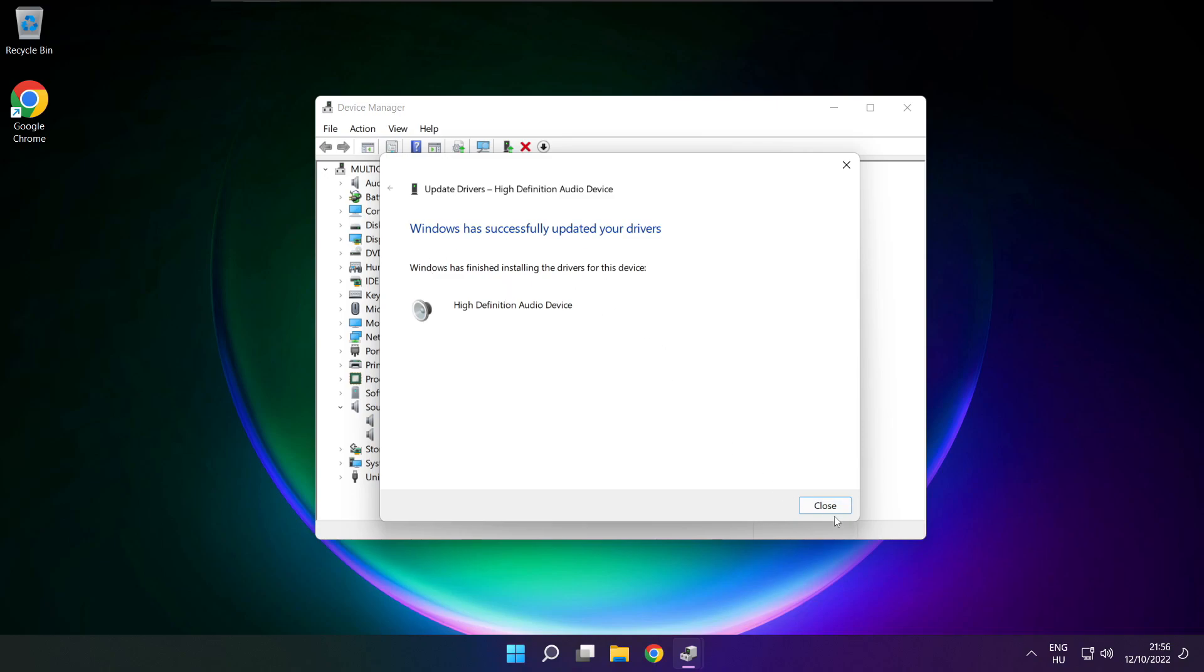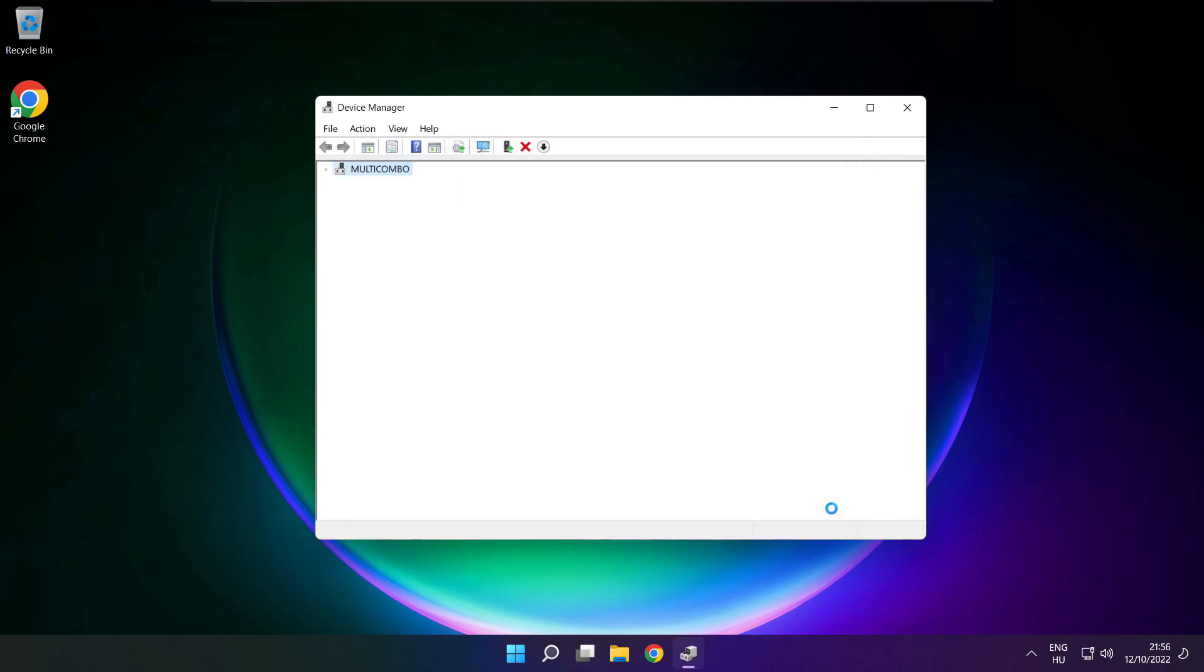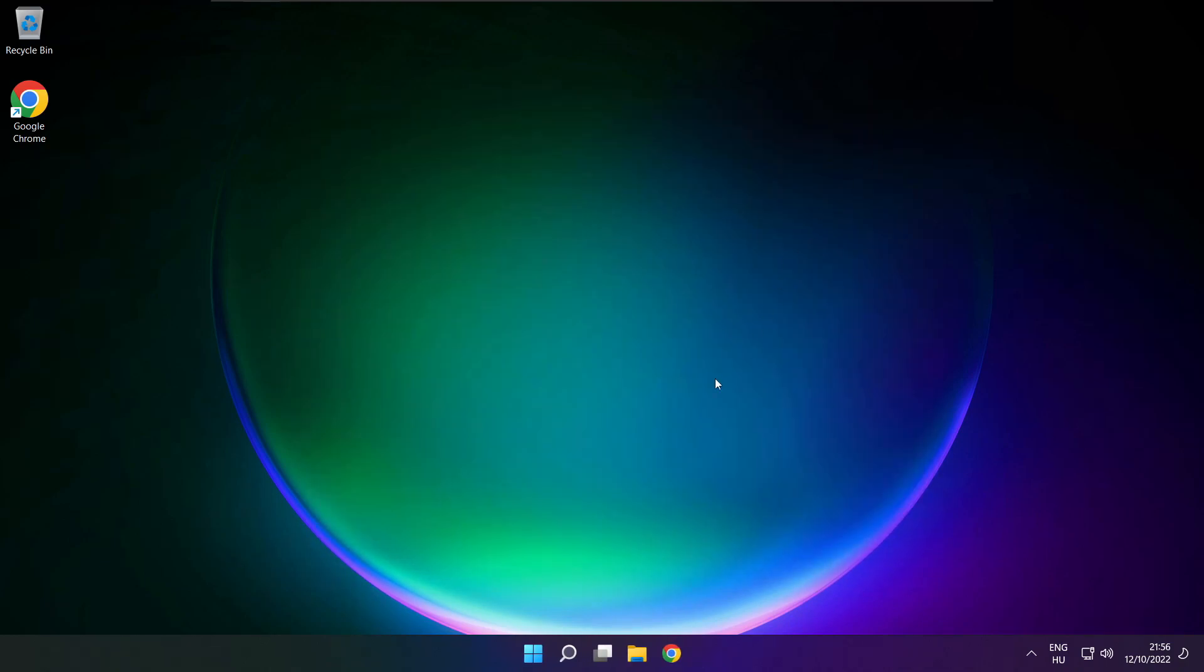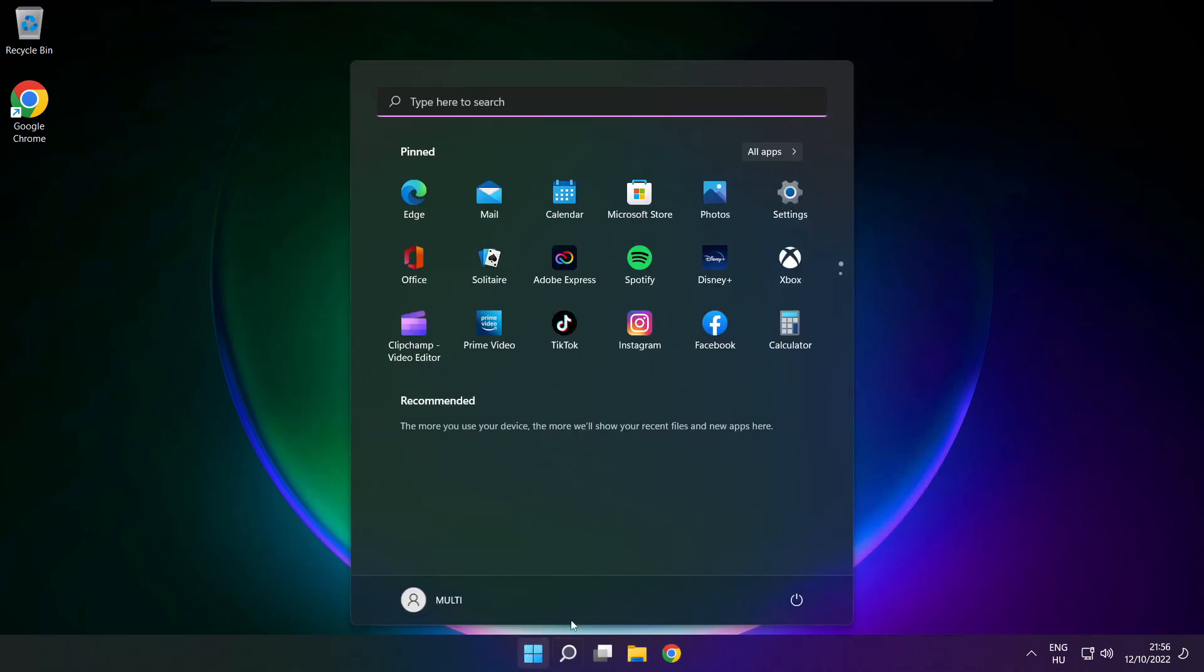Close. Close window and restart your PC.